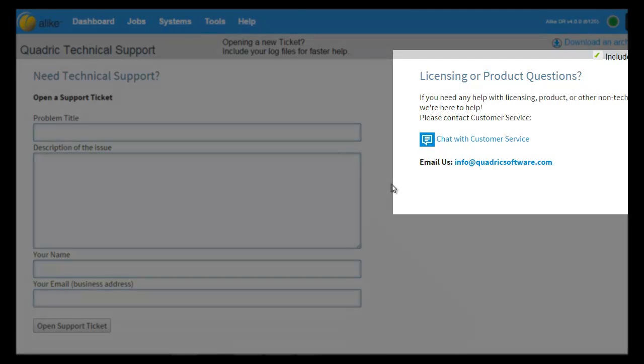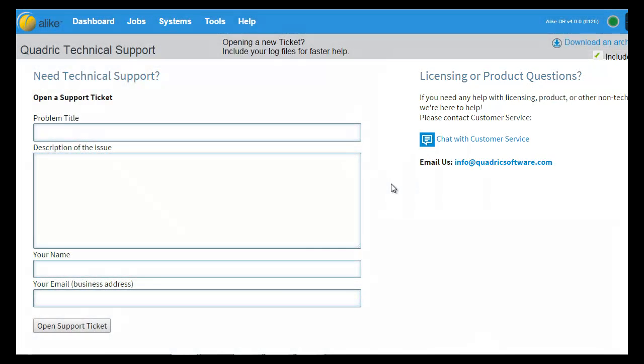Thank you for taking the time to learn more about Alike 4.0's web-based user-friendly interface. If you would like more information, please visit our website or click on the link below to download your no-obligation 30-day trial to learn how Alike can do even more for you. Thank you.